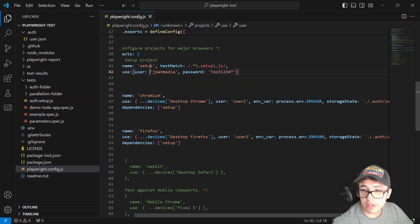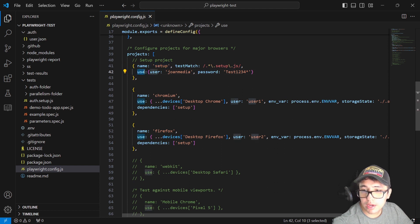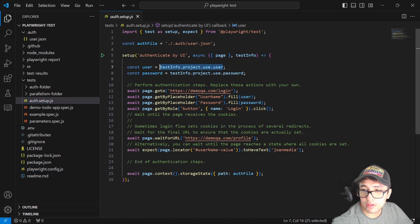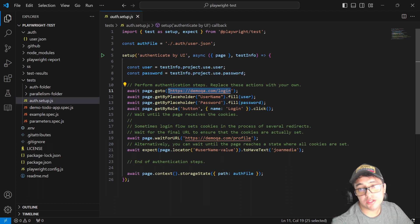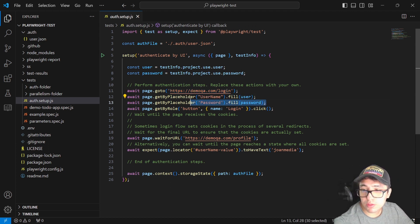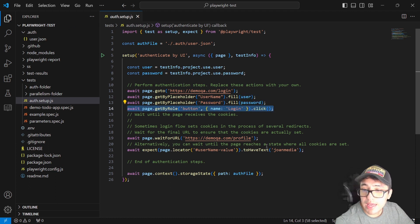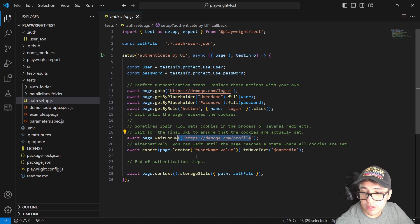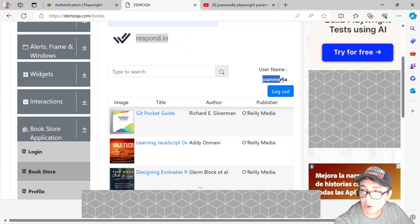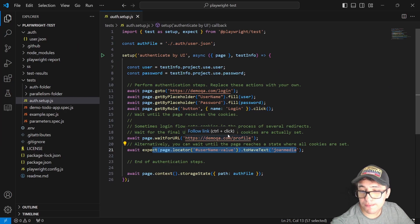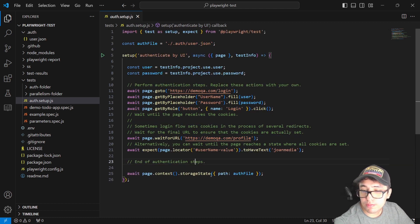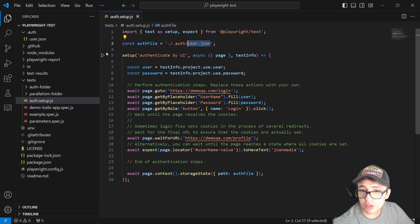Now that I have the values, I'm navigating to demoqa.com/login, filling in the username and password from playwright.config.js, and clicking the login button. Then I'm waiting for the page to navigate to demoqa.com/profile and asserting that 'JohnMedia' exists once logged in to the bookstore. The most important part is that we need to save the storage state — saving it to the authFile constant, which is the user.json file.